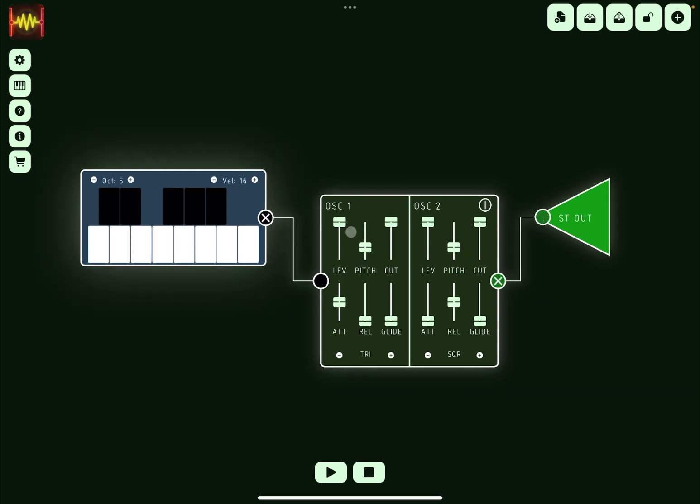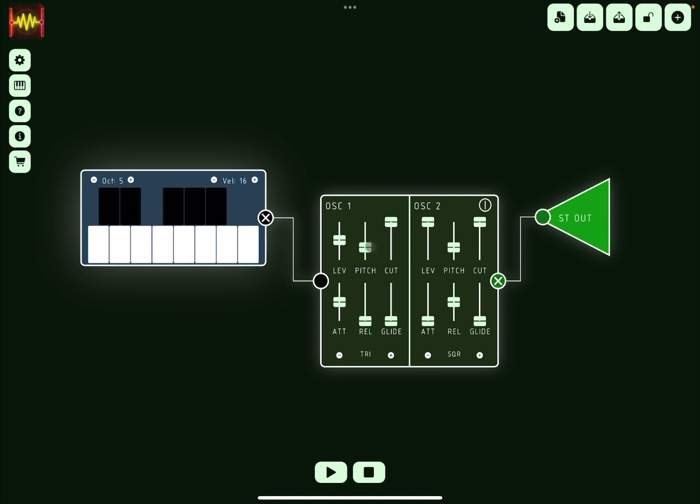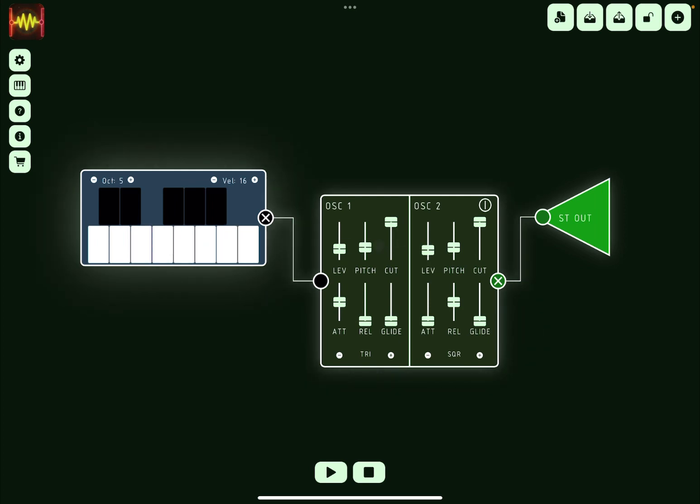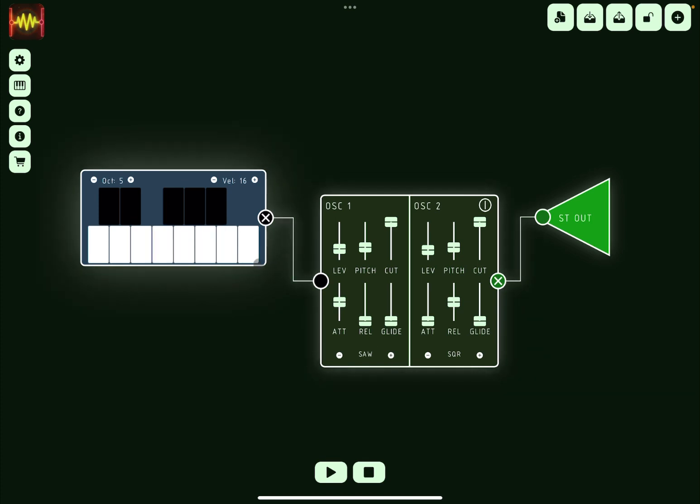Perfect. And of course let's reduce the level a little bit. Okay, a little bit more. And here you have additional settings for pitch, the cutoff, attack, release. You can change the type of waveform underneath like so.